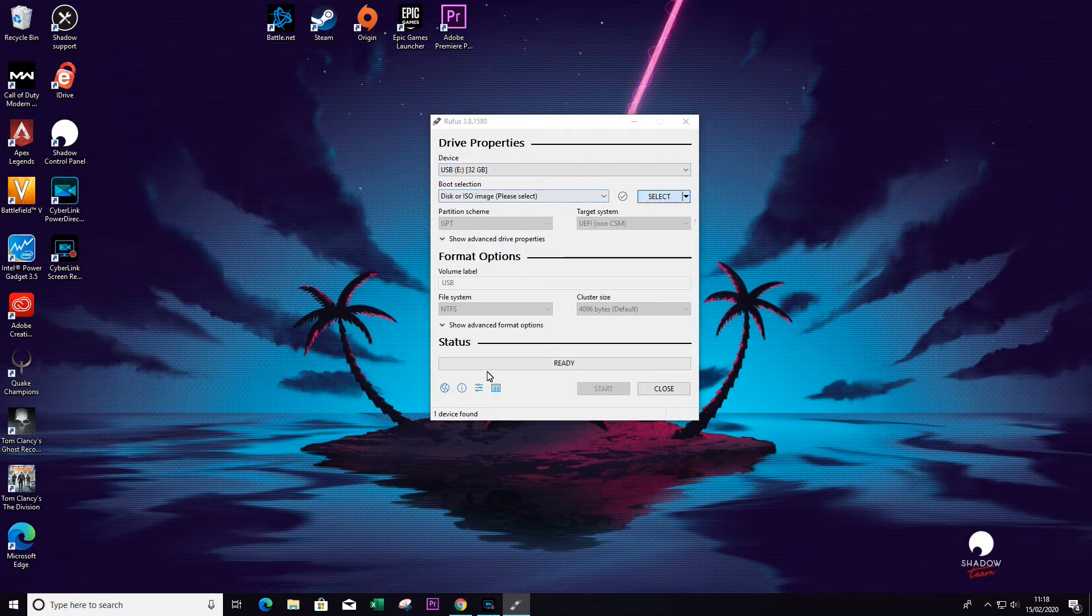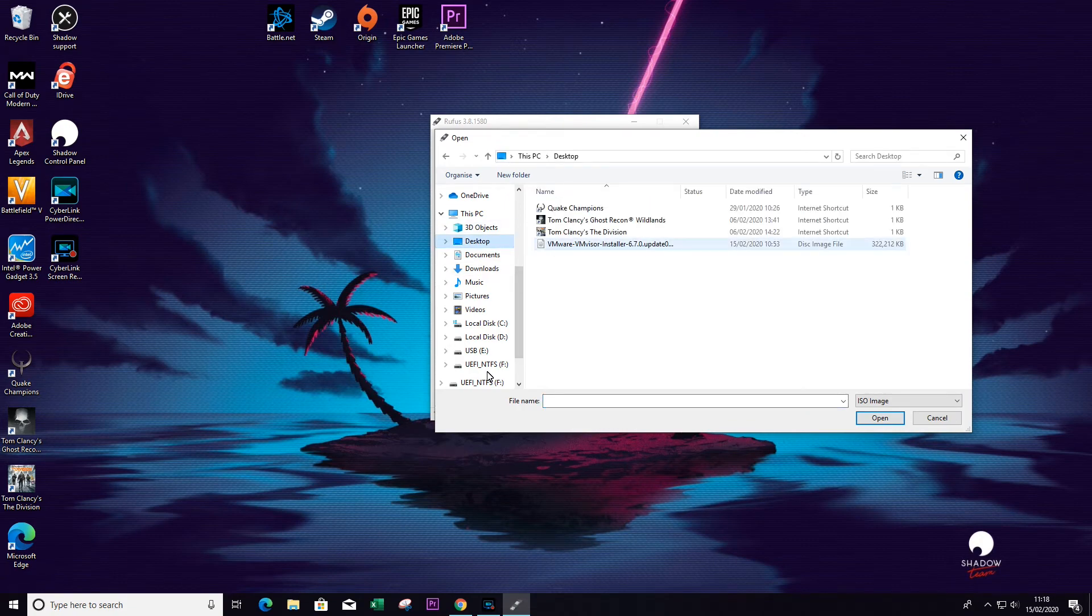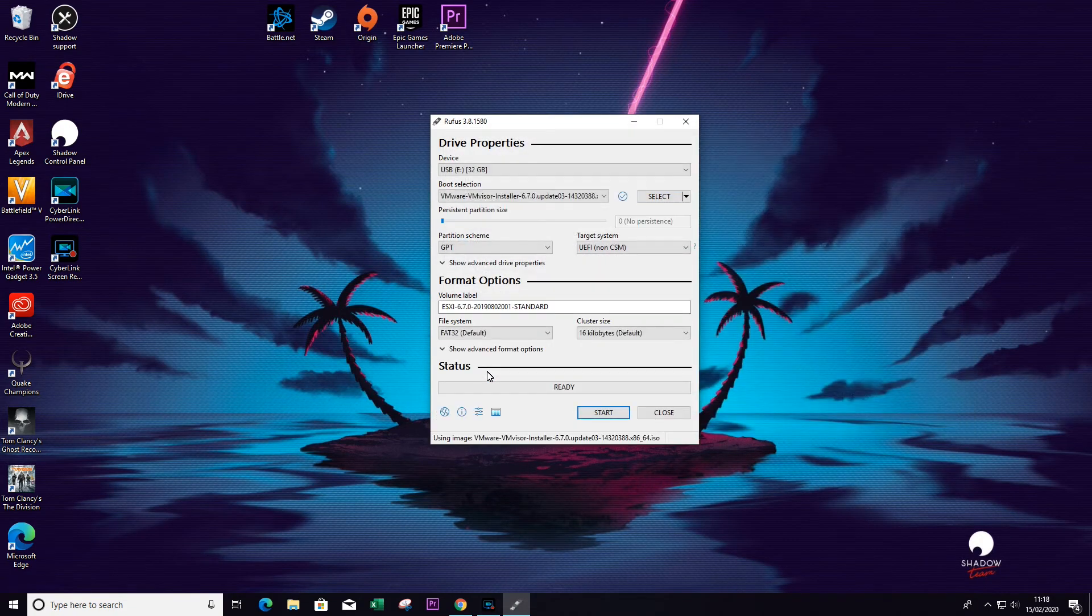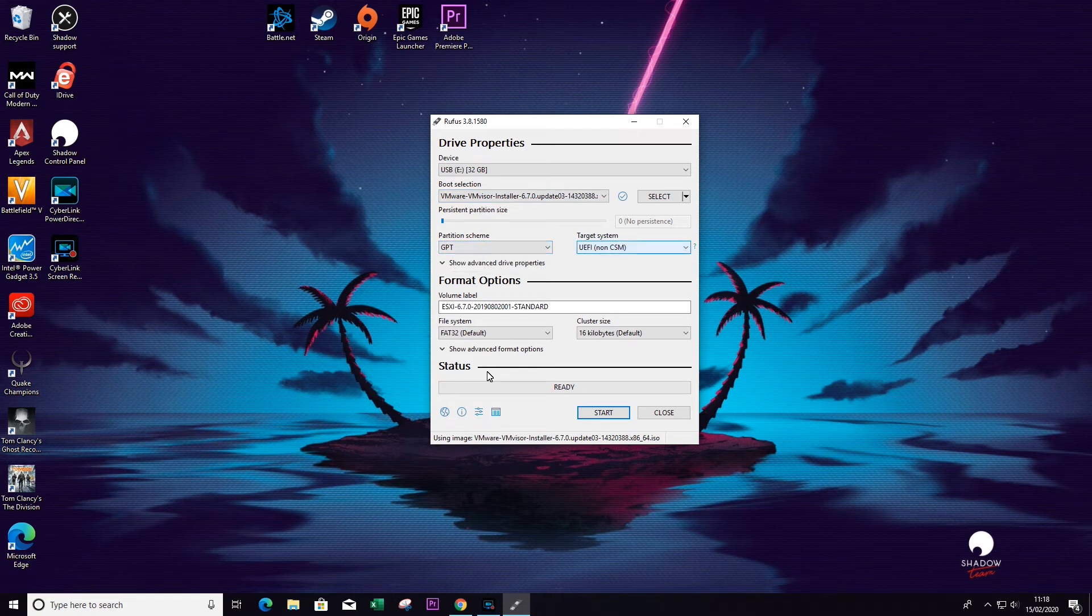Just below that, we want to select the ISO image, so click on select, go to the location you have saved your ISO image, select on that, and then for everything else I have left as default.